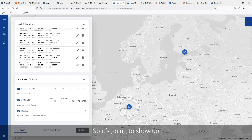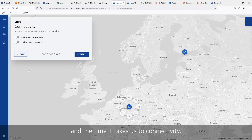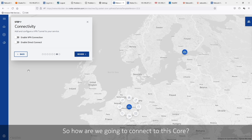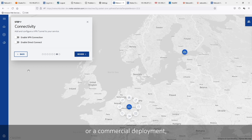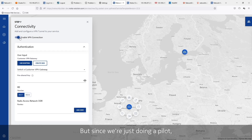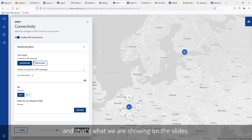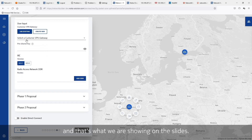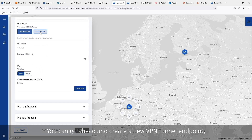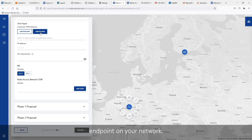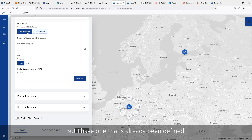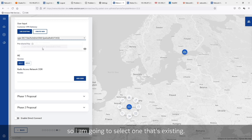The next step is metrics, which is going to show up in our operations. And that finally takes us to connectivity — how are we going to connect to this core? If this was a commercial deployment, we would use Direct Connect with a fabric provider. But since we're just doing a pilot, we're going to use an IPSec VPN, and that's what we showed on the slides. You can go ahead and create a new VPN tunnel endpoint — this would be the tunnel endpoint on your network. But I have one that's already been defined, so I'm going to select one that's existing.